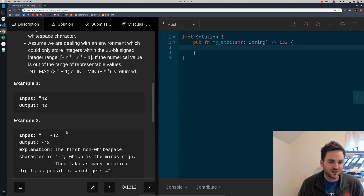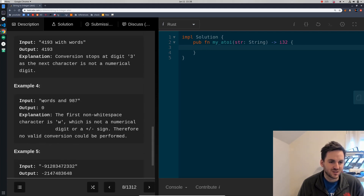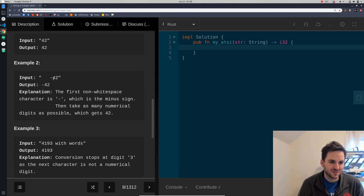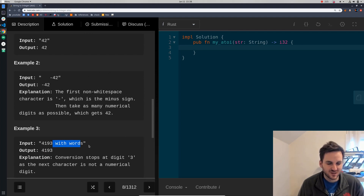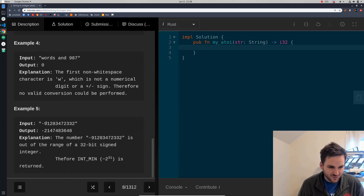There can be leading white space, which you just ignore, or if they give you some words at the beginning, you just return zero. So the first number, or a plus or minus sign, is what counts and nothing after it — any words after it are just truncated. And if there's an overflow, you return the max 32 or minimum 32-bit integer if it's negative.